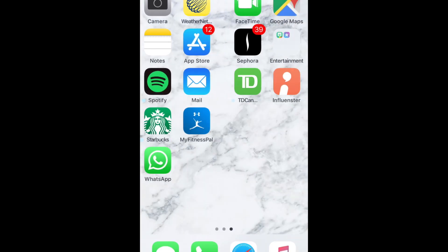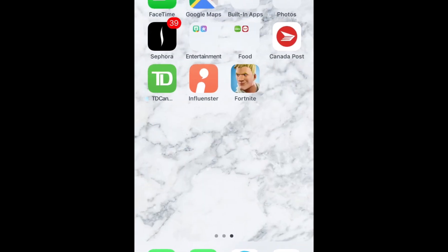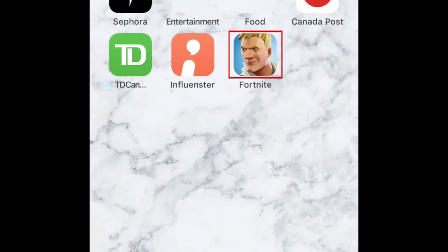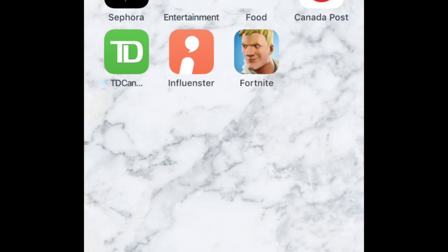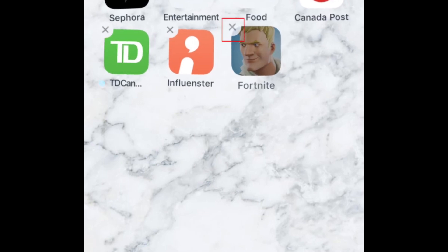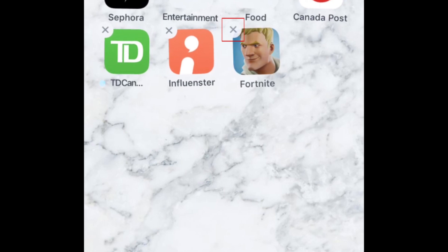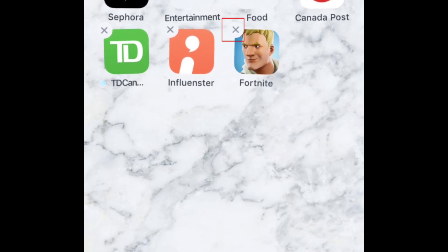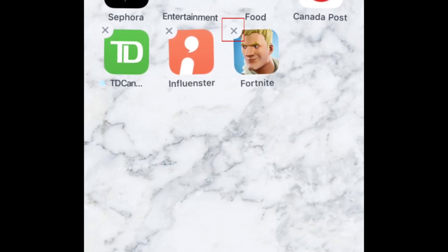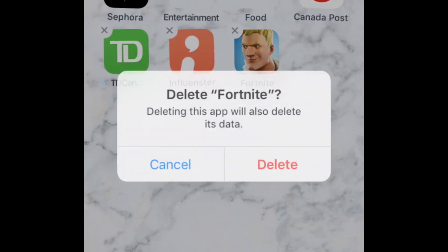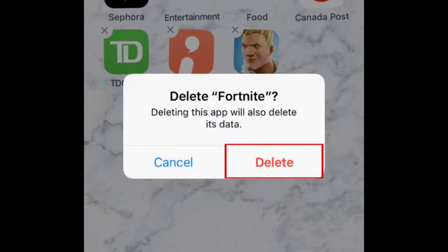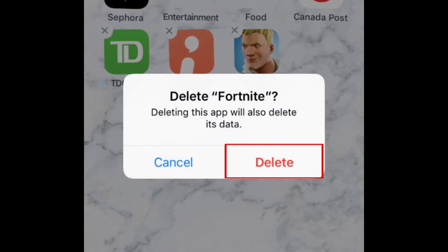To delete the Fortnite app from your iOS device, tap and hold on the app icon until all the apps on your screen begin shaking. Then tap the X button at the top left corner of the Fortnite icon. To confirm that you want to remove the app, tap Delete.